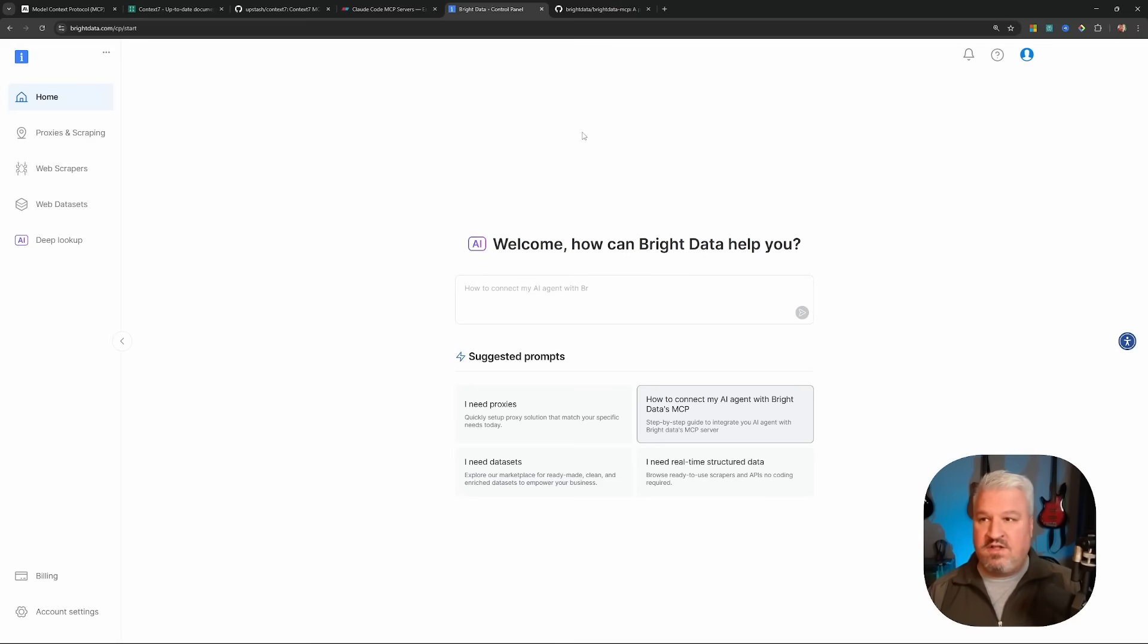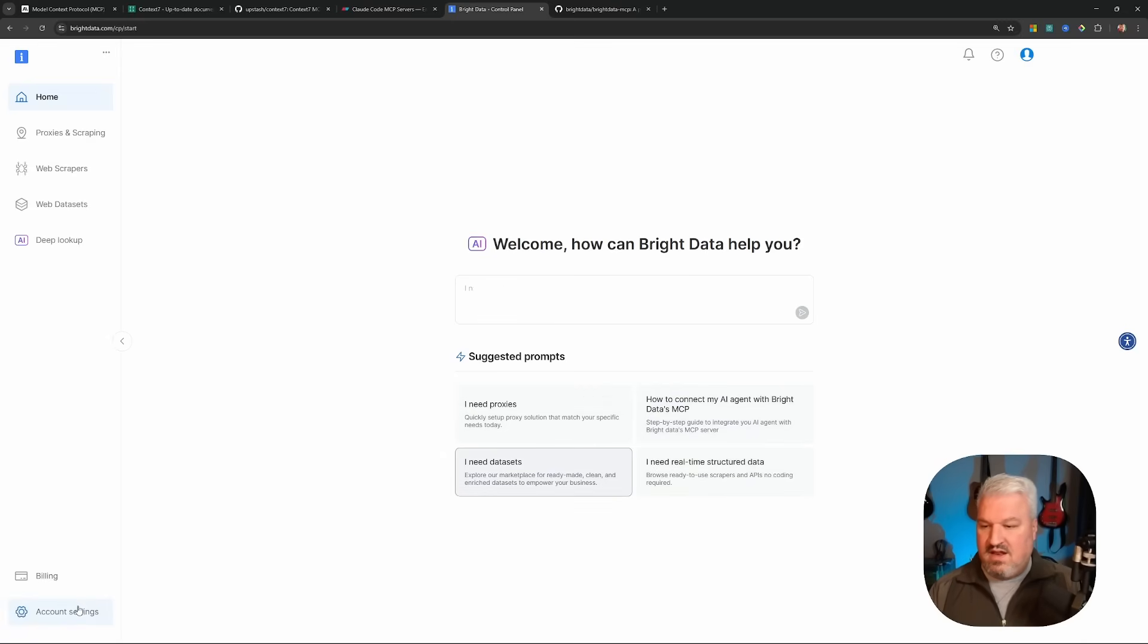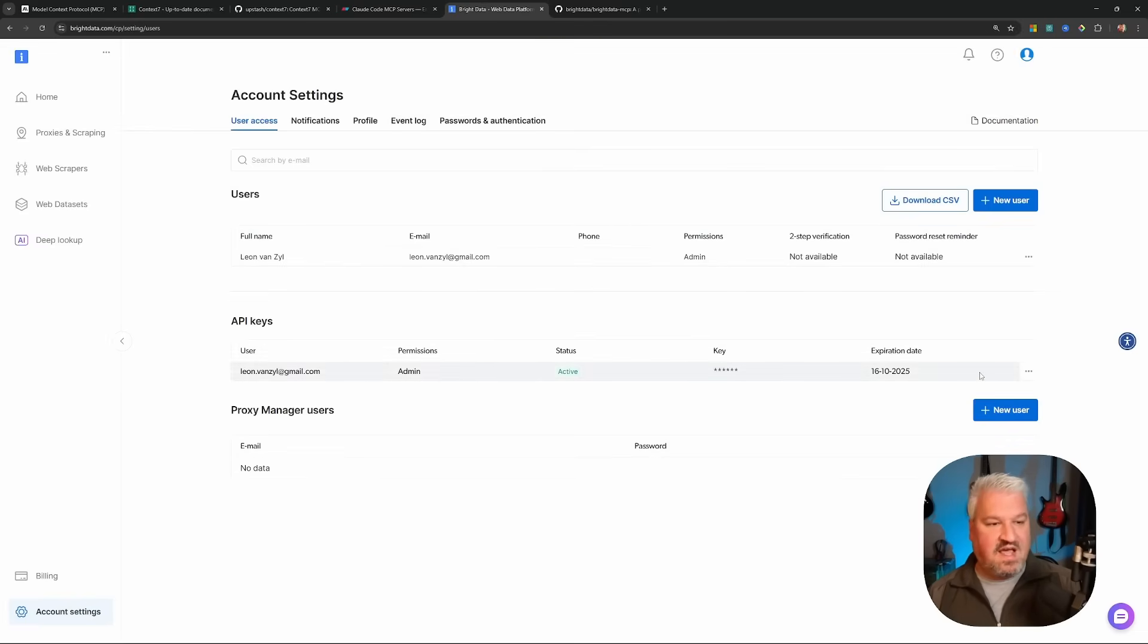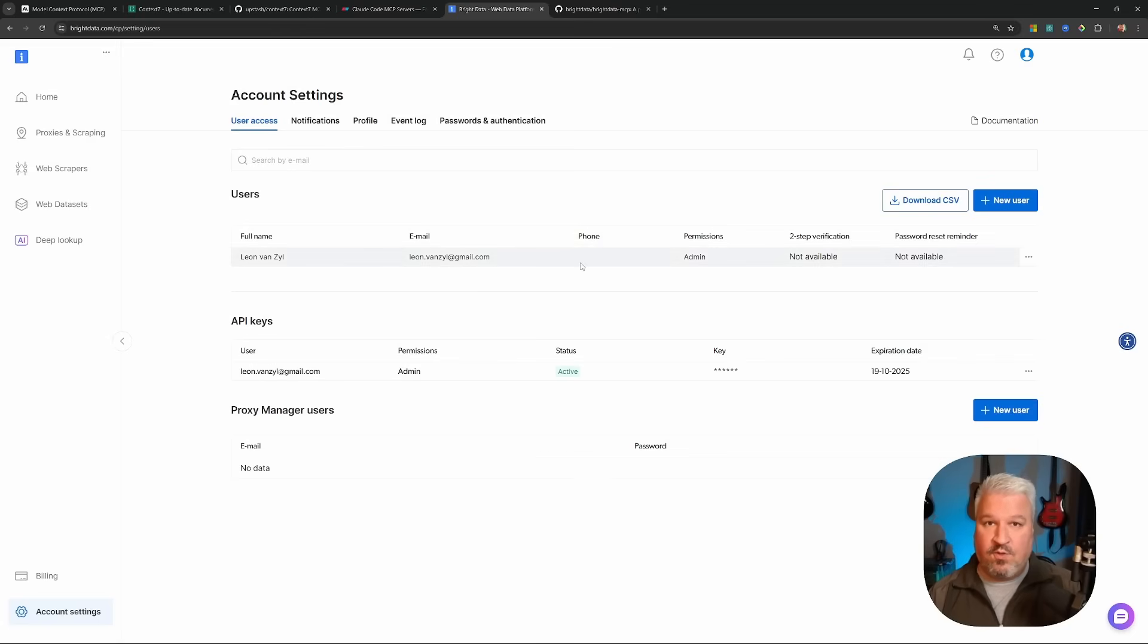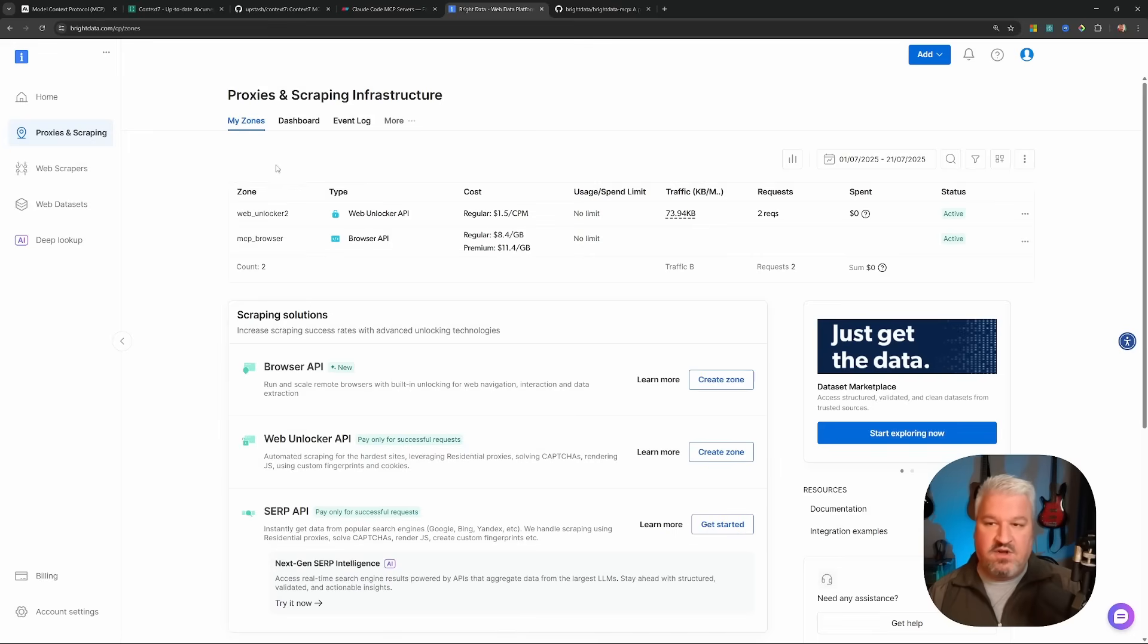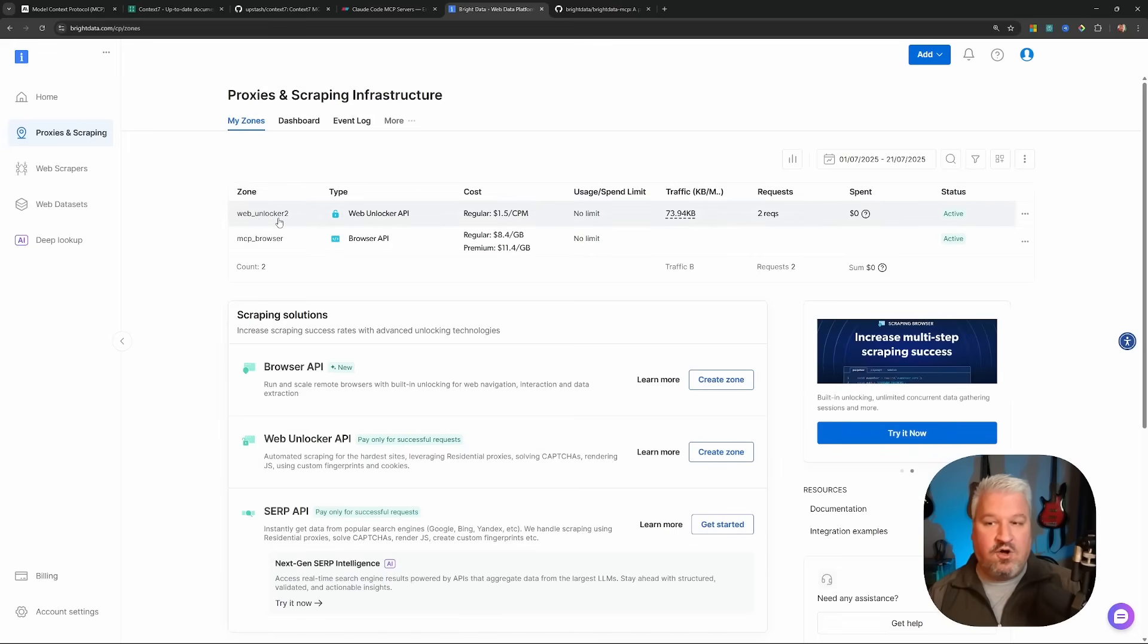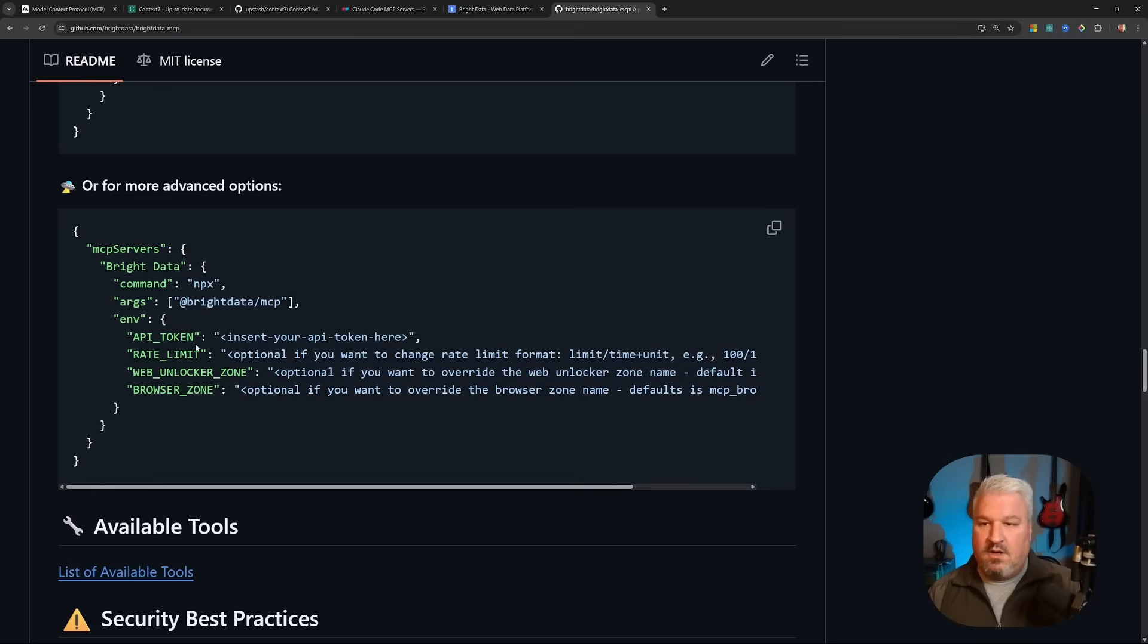So to set this up, I've logged into my Bright Data account. You can do the same by going to brightdata.com and then signing into your account. Then let's go to account settings and I'm just going to refresh this API key and I'm just going to note down this API key and please be sure to use your own key as I am going to refresh this one after this recording. Then let's go to proxies and scraping and let's also note down the name of this web unlocker zone. Mine is called web unlocker 2. All right, so now that we have our environment variables, how do we now set up this MCP server using what we've learned so far?